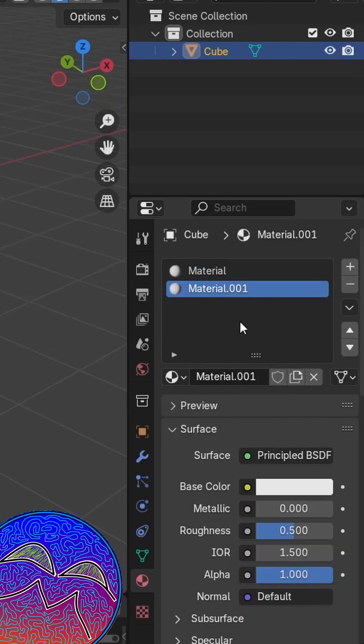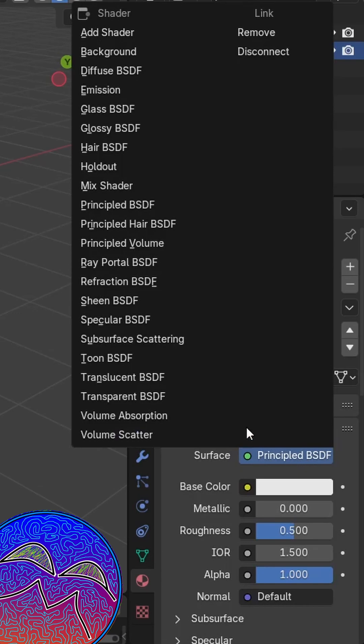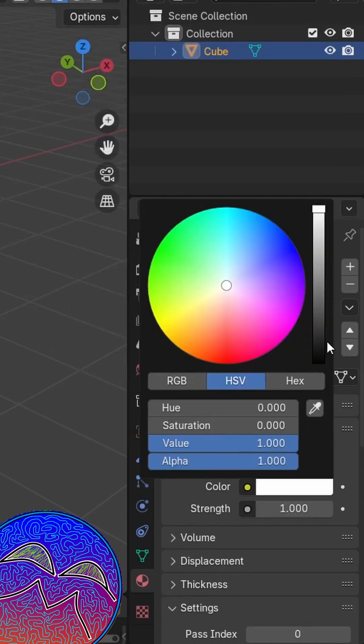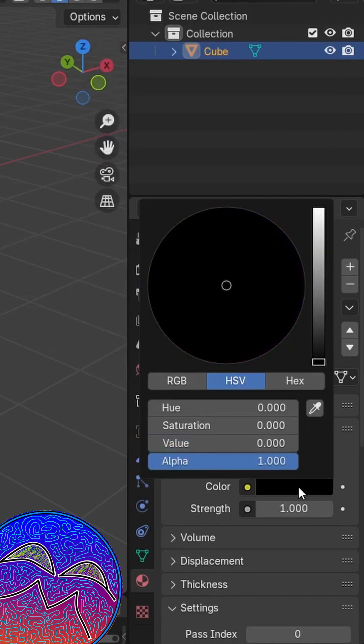We'll create a new one, and then with the surface, change it to emission, and I'm just going to change the color here to black.